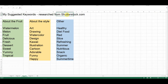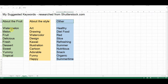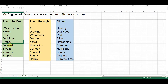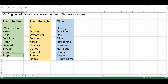Given that the design pertains to a watermelon, I created a heading about the fruit. Within it, we have: watermelon, melon, fruit, delicious, fresh, dessert, sweet, yummy, and tropical. Some of these words weren't in the original keywords the artist came up with, so this is something which is going to be quite helpful — not only to her, but to all of you watching this video — to realize that you can find inspiration for keywords elsewhere to help your design be found.